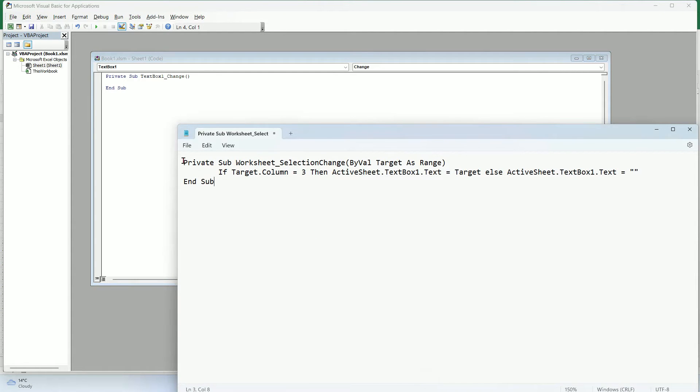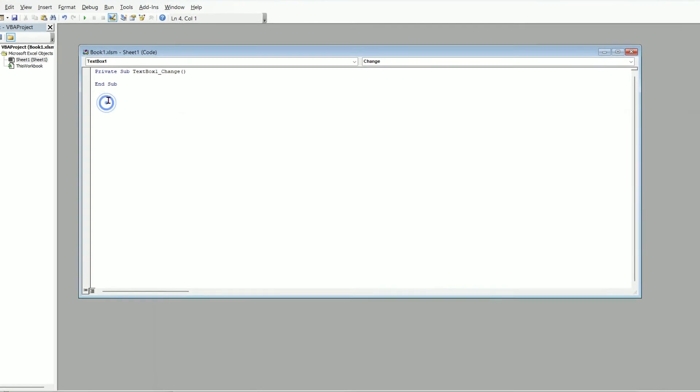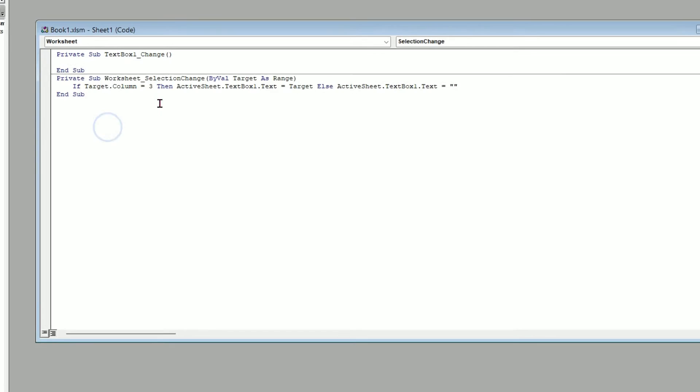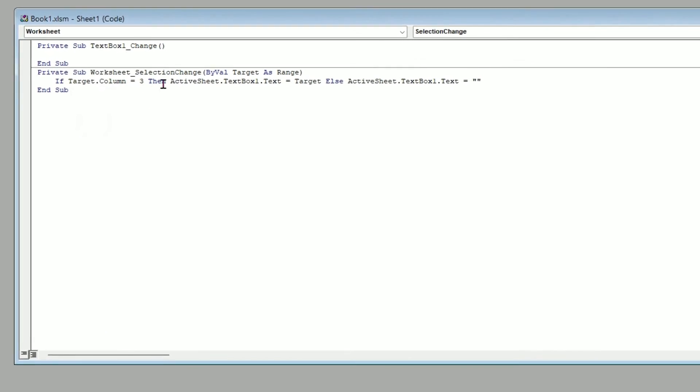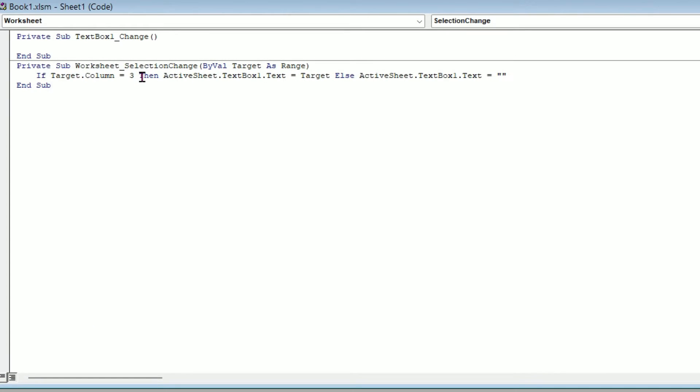Next we copy the code to here, but don't worry about that, I will write the code under my video description so you can copy it from there. This code is saying the worksheet, the target column, if it is 3 then the text box 1 dot text equal to target.